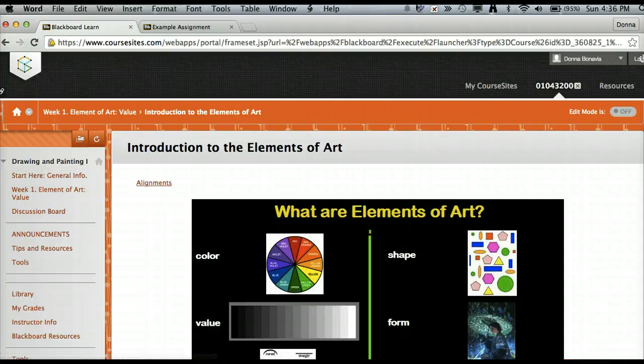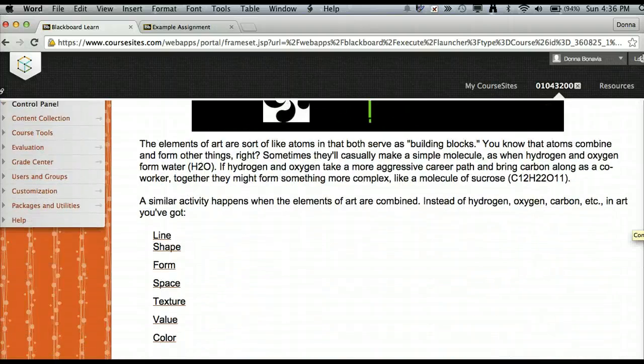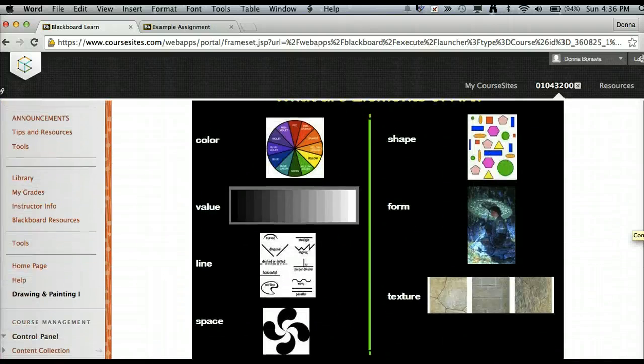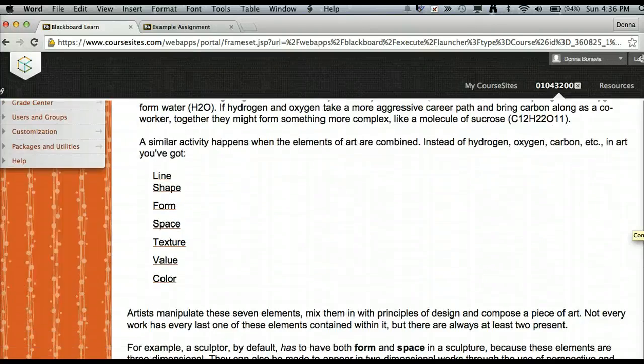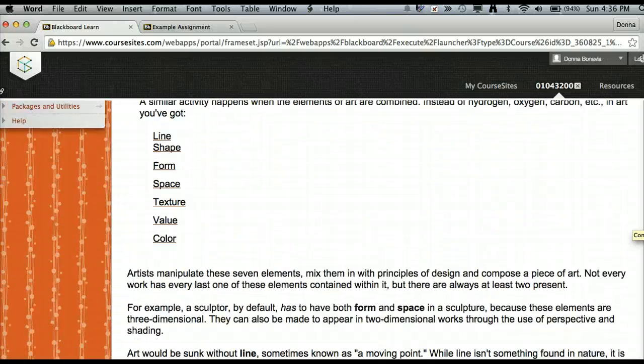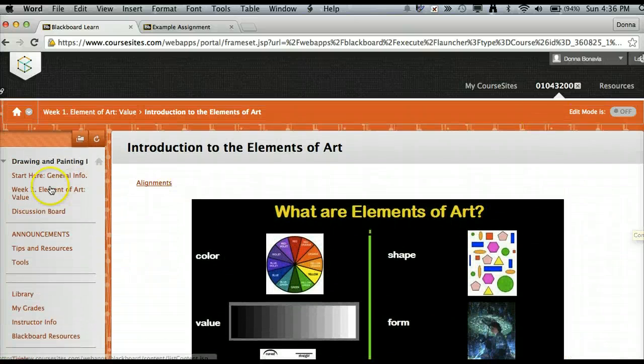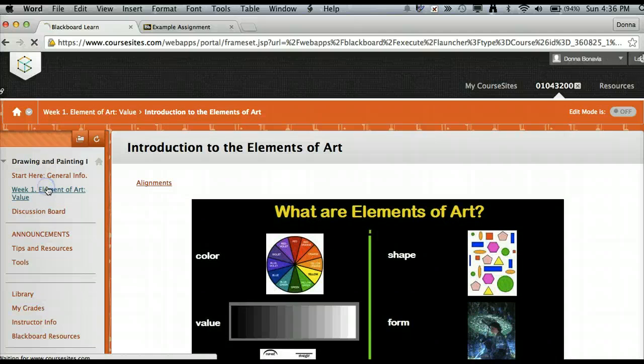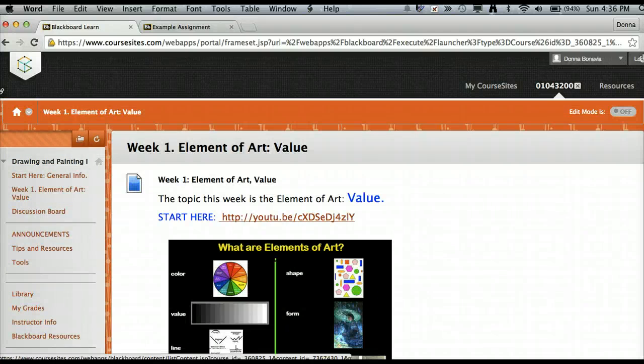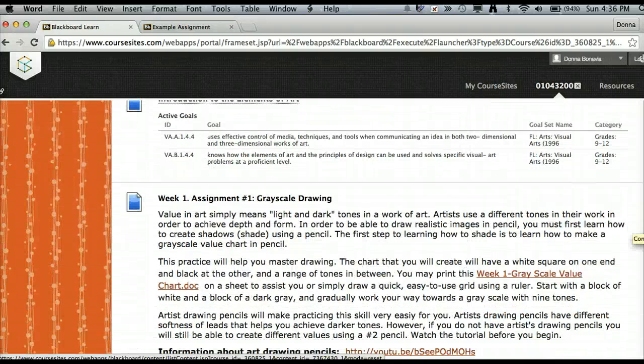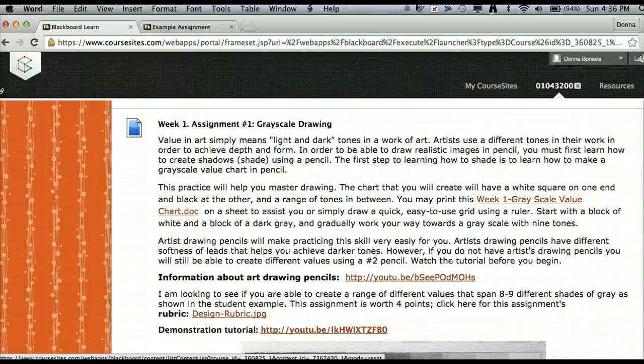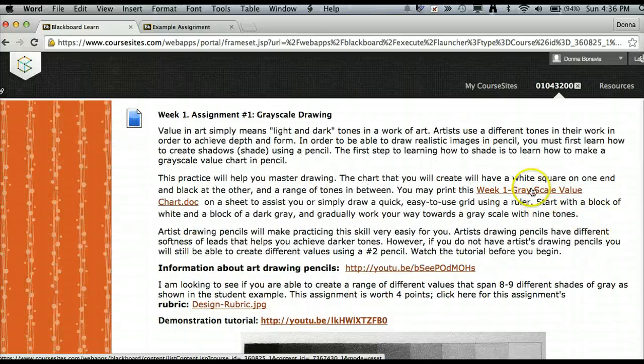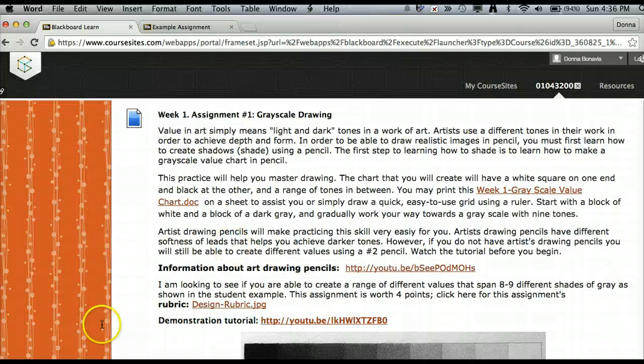And you can also see here as I explain the elements of art, it's in form of graphics and in form of reading. And going back, I want to show you my first assignment. So assignment number one, grayscale drawing, and in this section you will see that not only do I have the written directions, but I also have it very clear of exactly what they are to do.